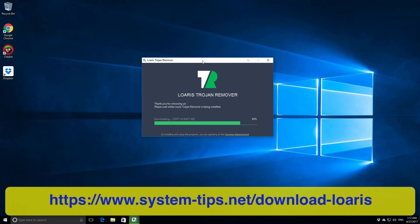Microsoft Security Essentials or Windows Defender actually failed to protect our computer.